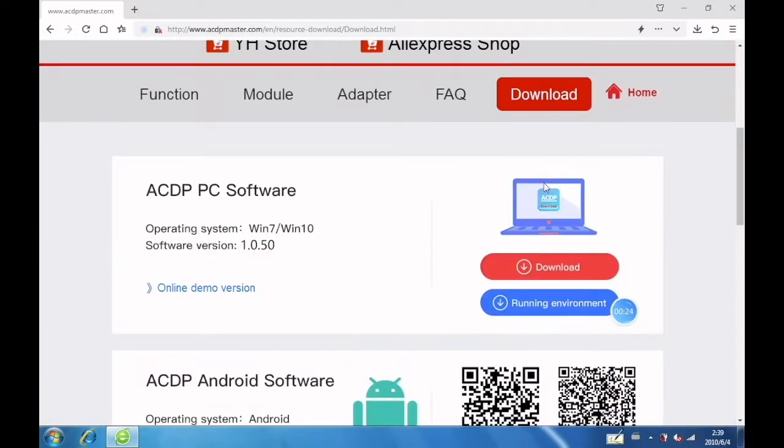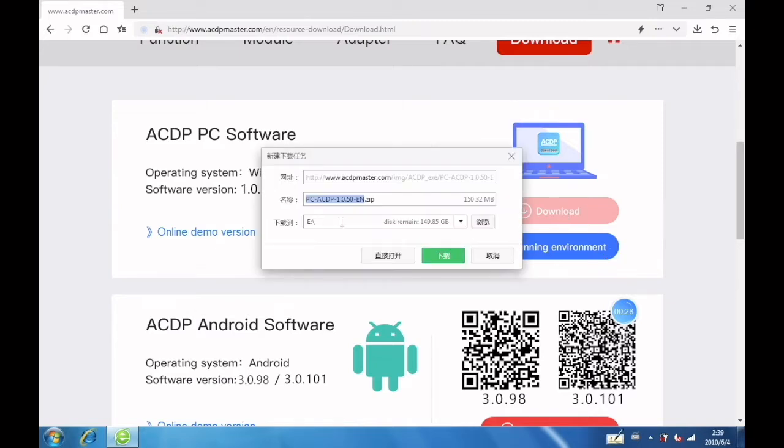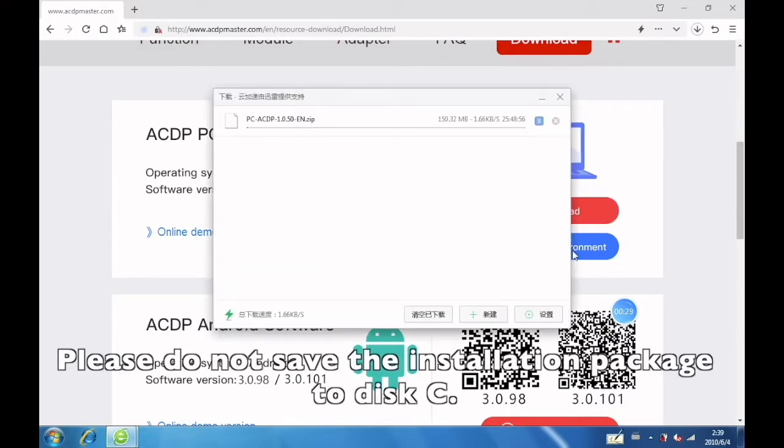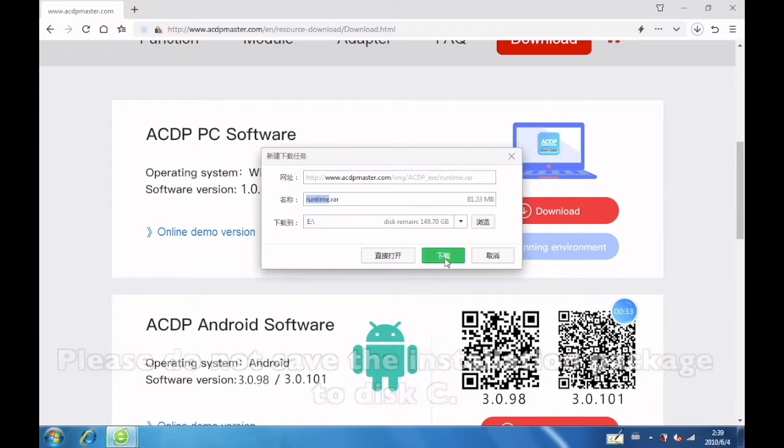Download PC software and running environment. Please do not save the installation package to disk C.